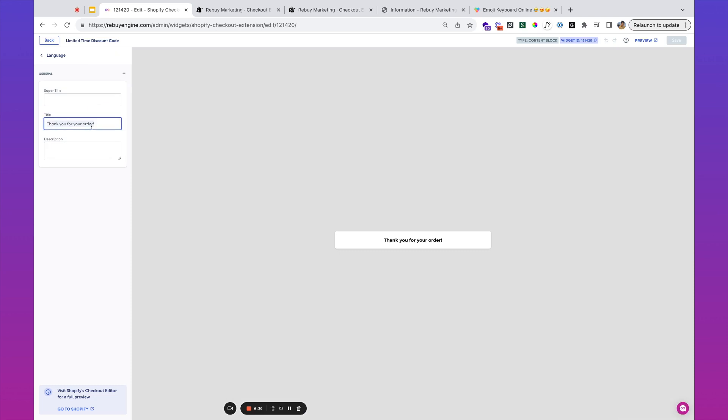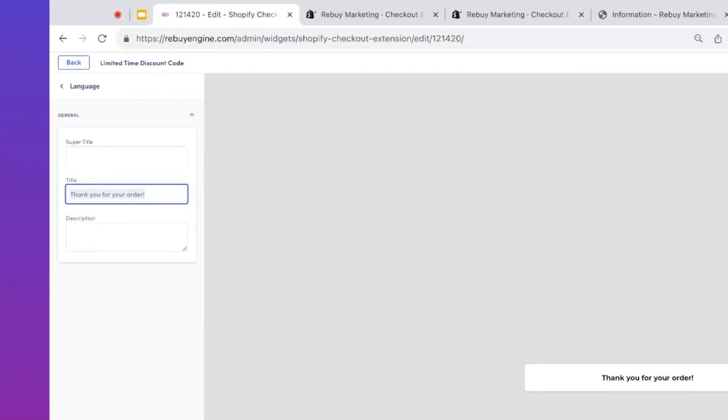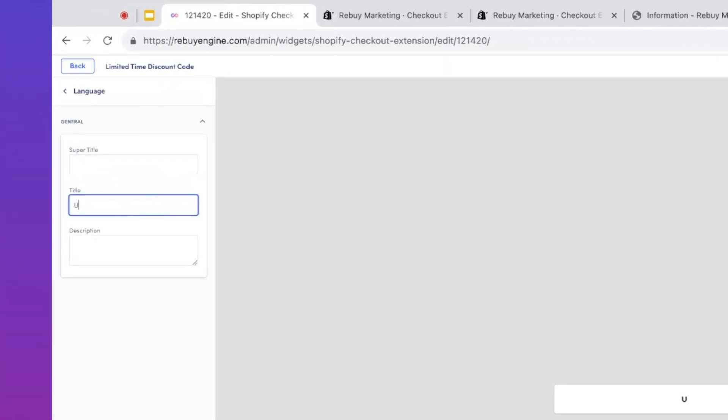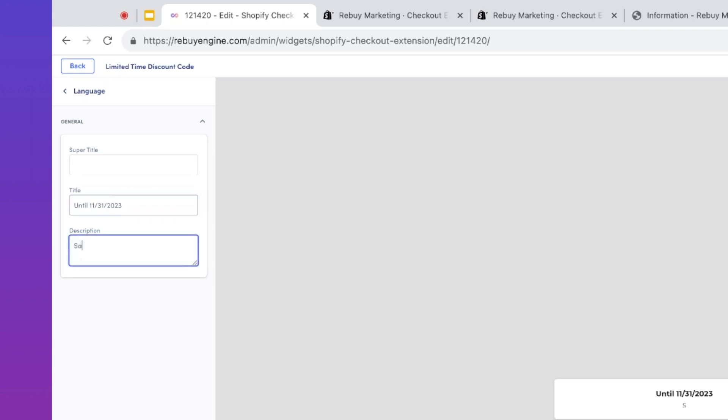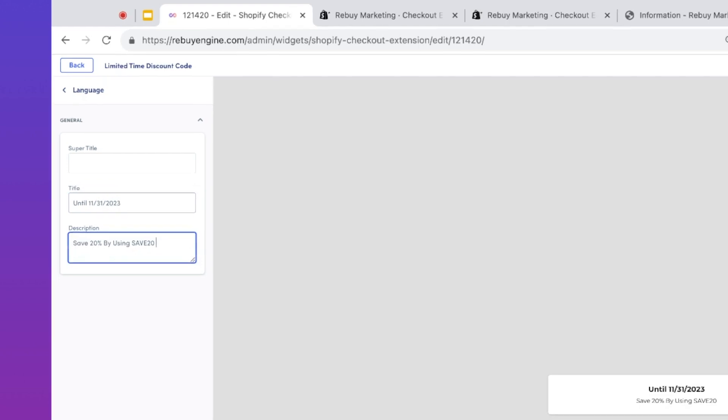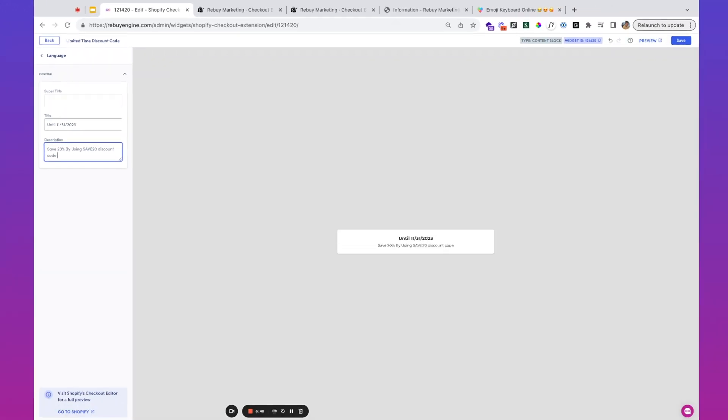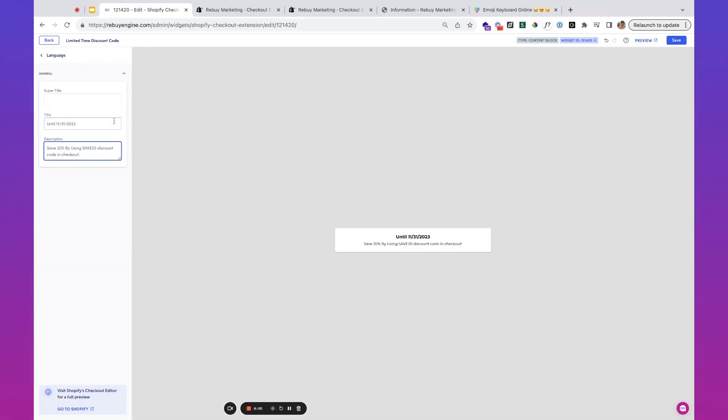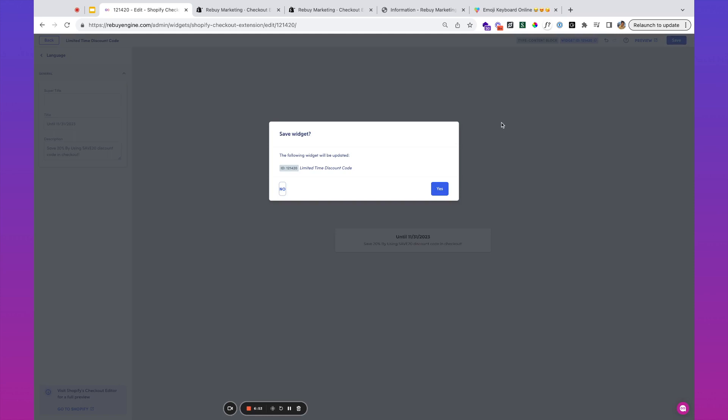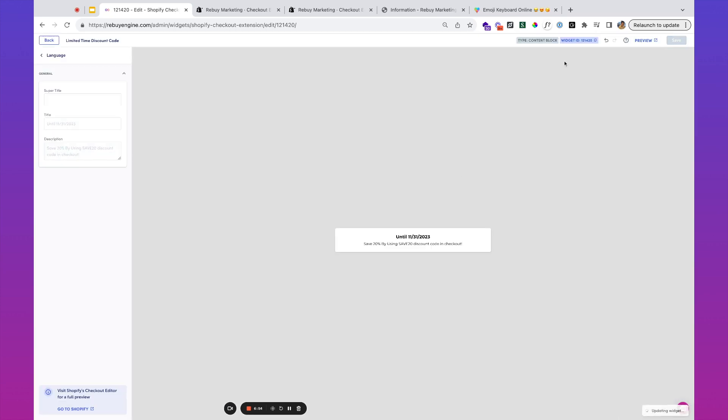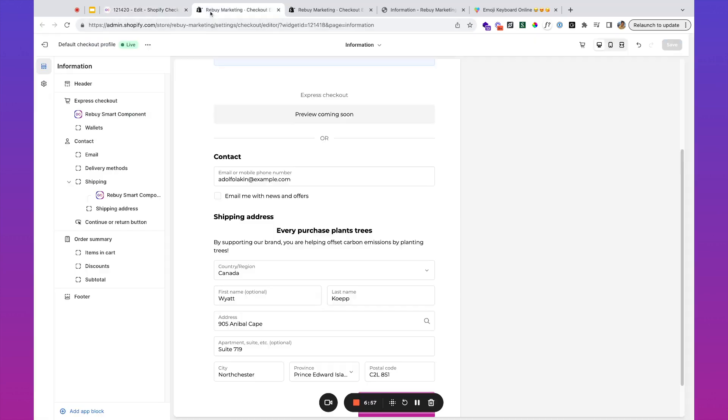Maybe over here we're going to say until 11-31-2023, save 20% by using SAVE20. We'll save that and put this over here.